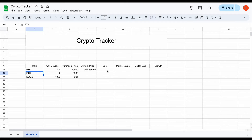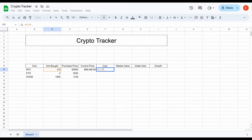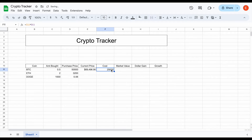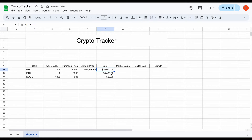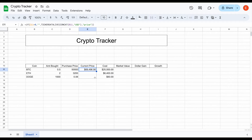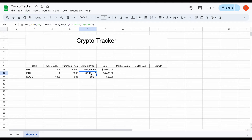The next thing we want is our cost basis for each position. We can easily see this by taking the amount we purchased and multiplying it by our purchase price. I'll hit enter and drag this down, and we can format these as dollar amounts. We can see our cost for Bitcoin was $25,000, Ethereum $6,400, and Dogecoin around $60. This formula is completely automated, so I can just drag down the current price formula as well and we now have the current price for Ethereum and Dogecoin automatically loaded in.